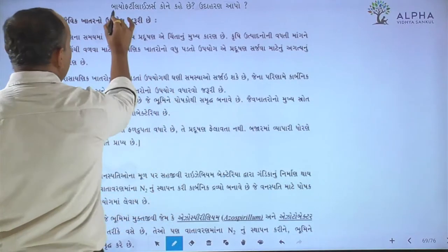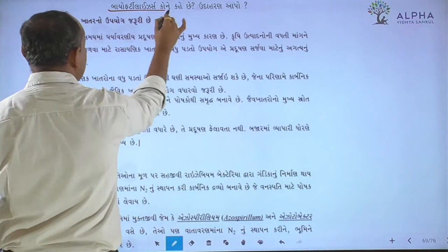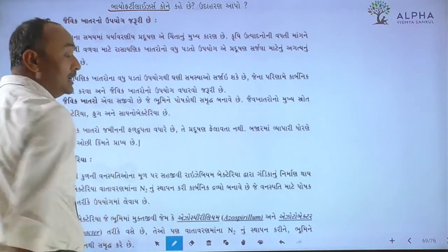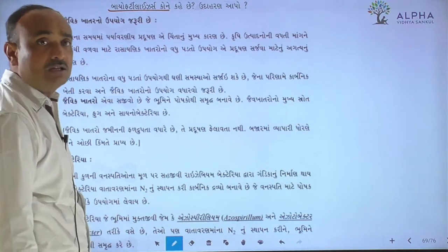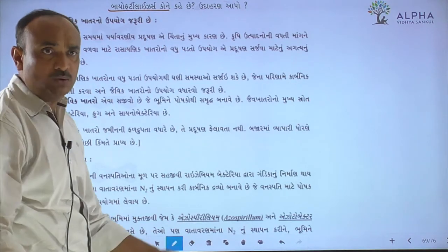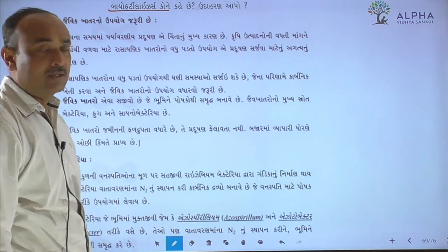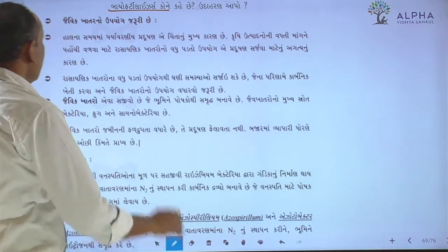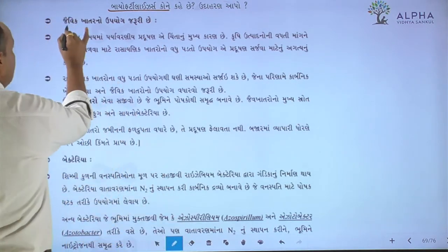Bio-fertilizers, or Javik Khataro, are necessary to use in agricultural work.